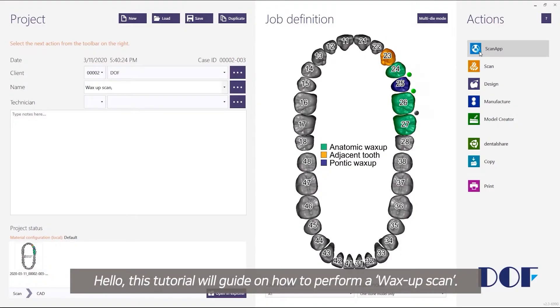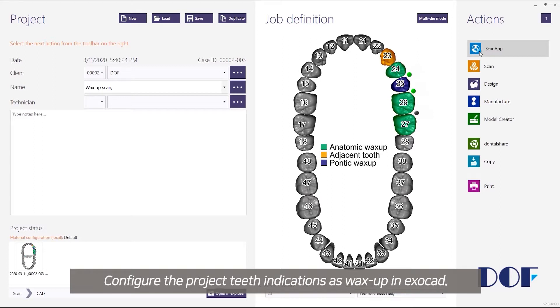Hello, this tutorial will guide on how to perform a wax-up scan. Configure the project teeth indications as wax-up in Exocad.